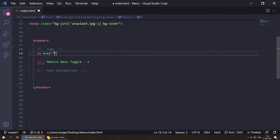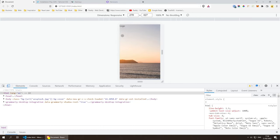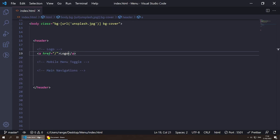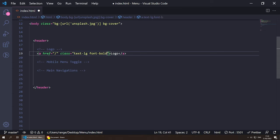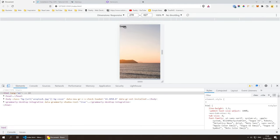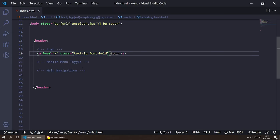For the logo, we wrap it in an anchor tag with `href="/"` pointing to the home page. Since I don't have an actual logo I'll just put the text 'logo'. Then I give it a class of `text-lg font-bold` to make it look better.